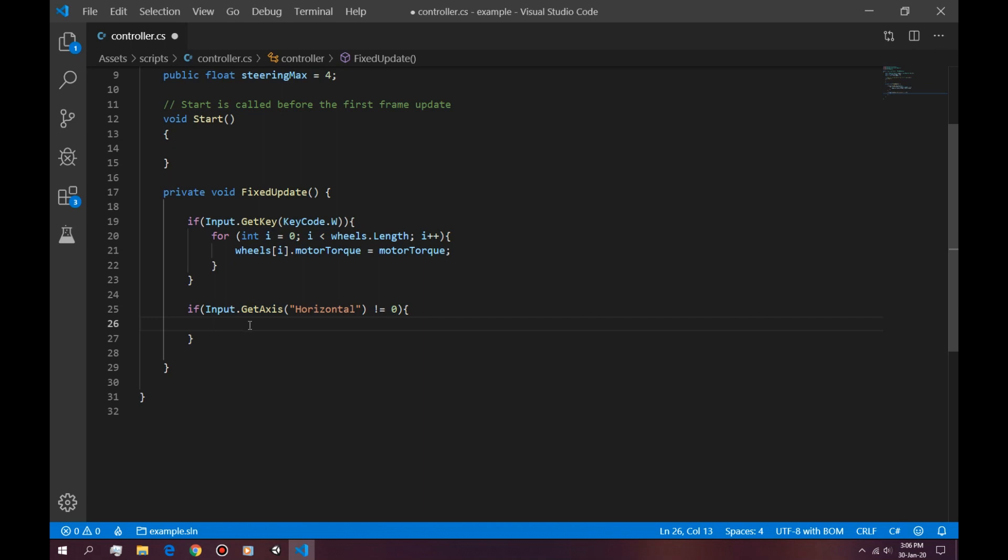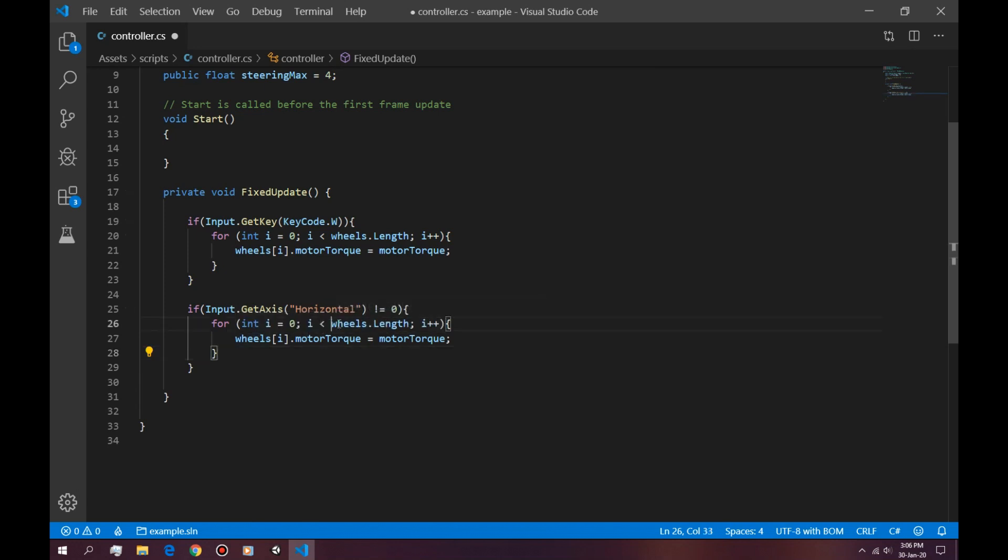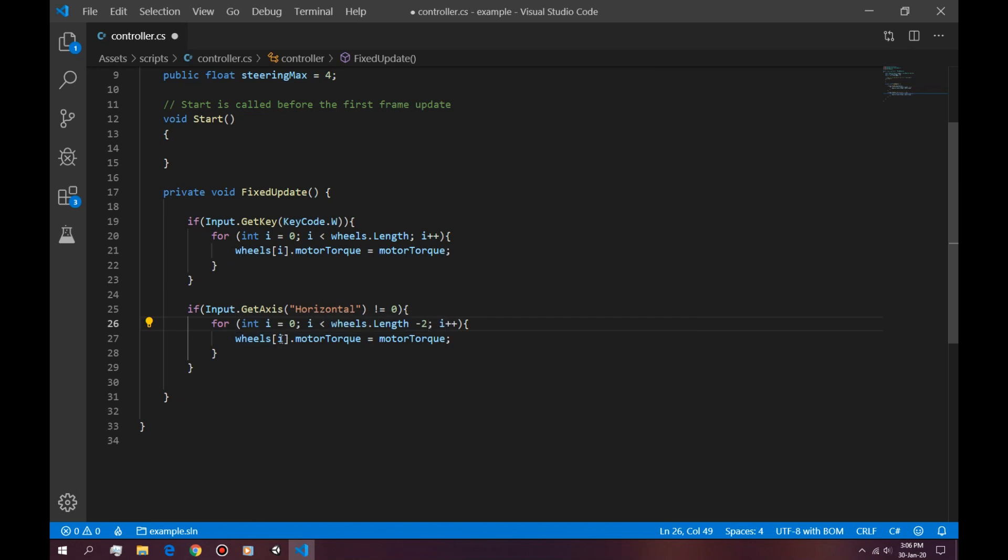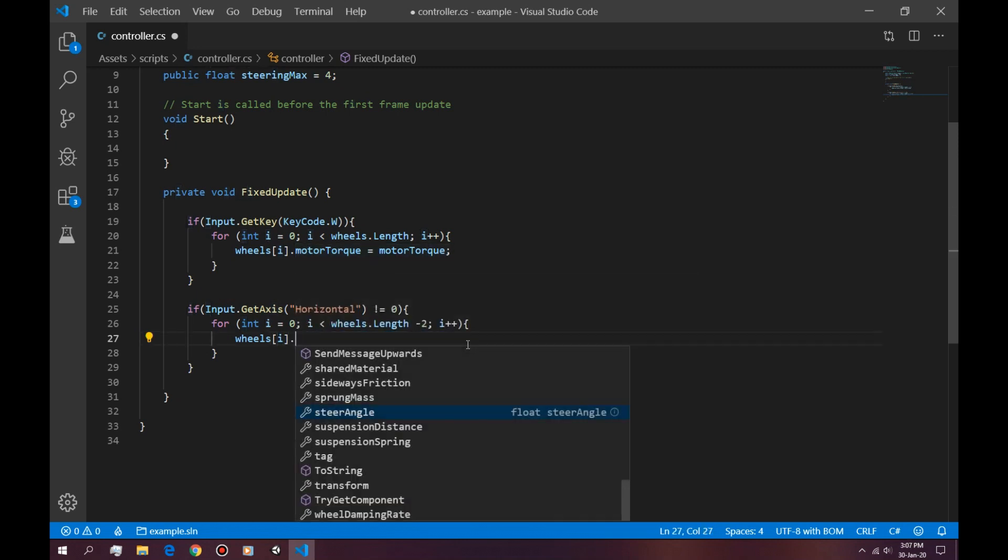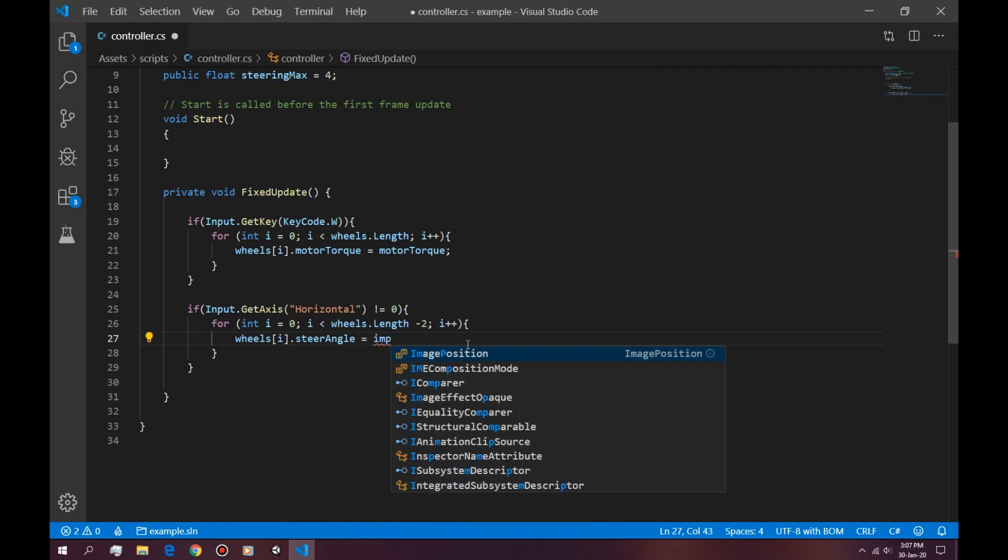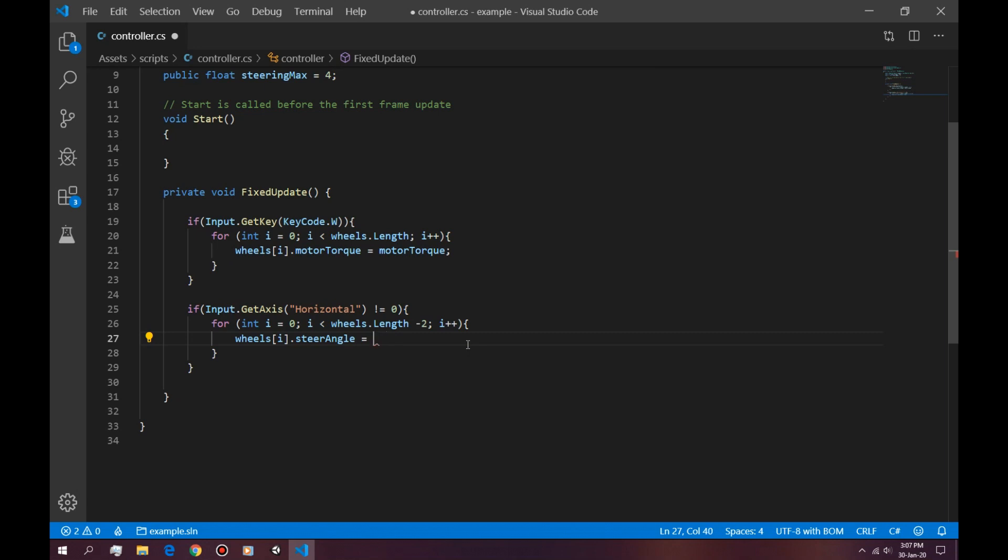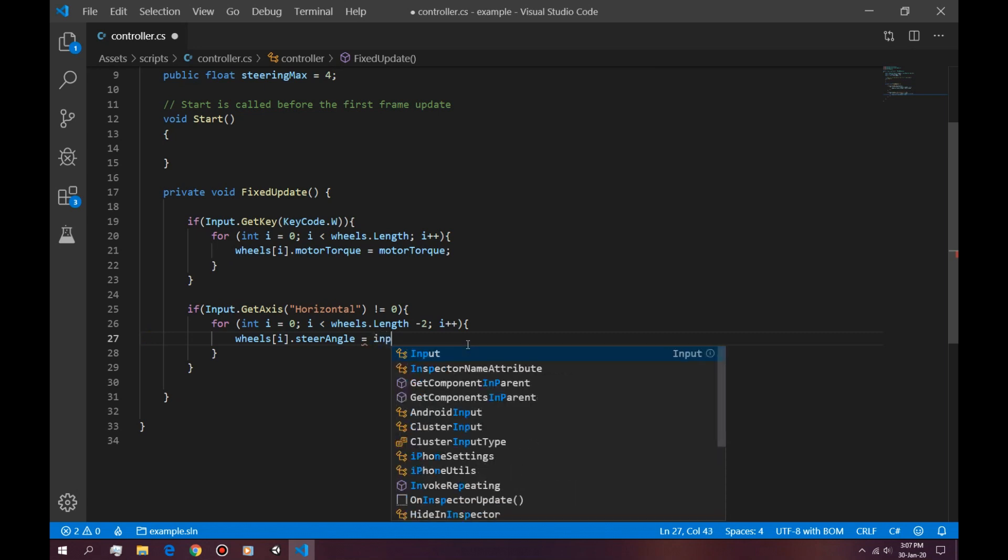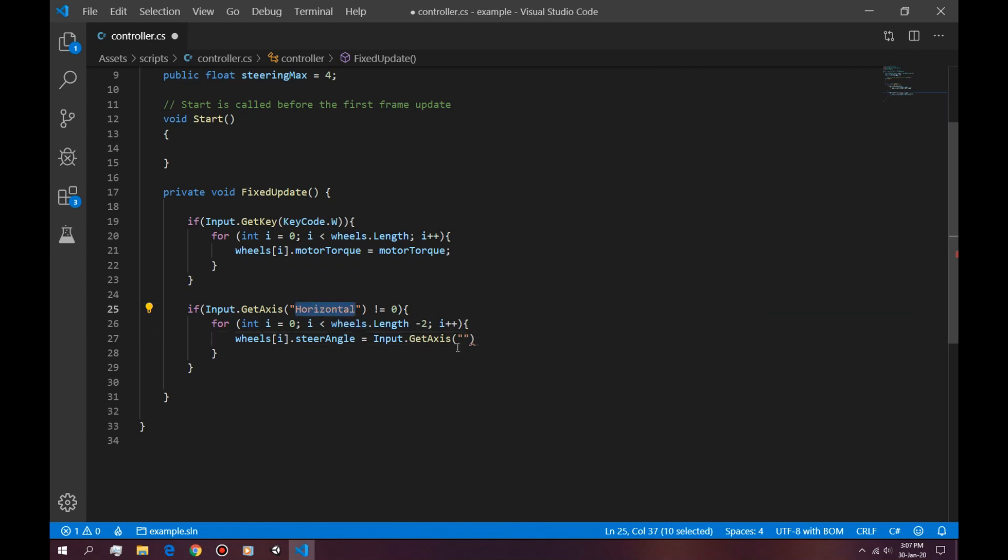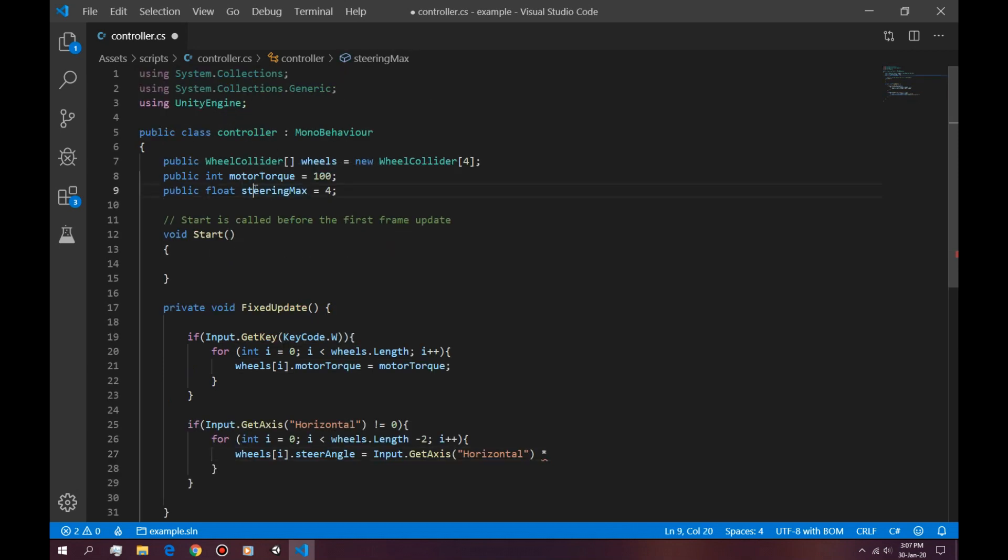So the way we're going to turn the actual wheels is by saying a for loop right here. And instead of going to all of the wheels, we're going to go to the first two wheels. So the way we do that is length minus 2. So this is going to go to the front right and the front left wheel. And here we're going to say steerangle is equal to input.getAXIS horizontal times the multiplier we set in here.